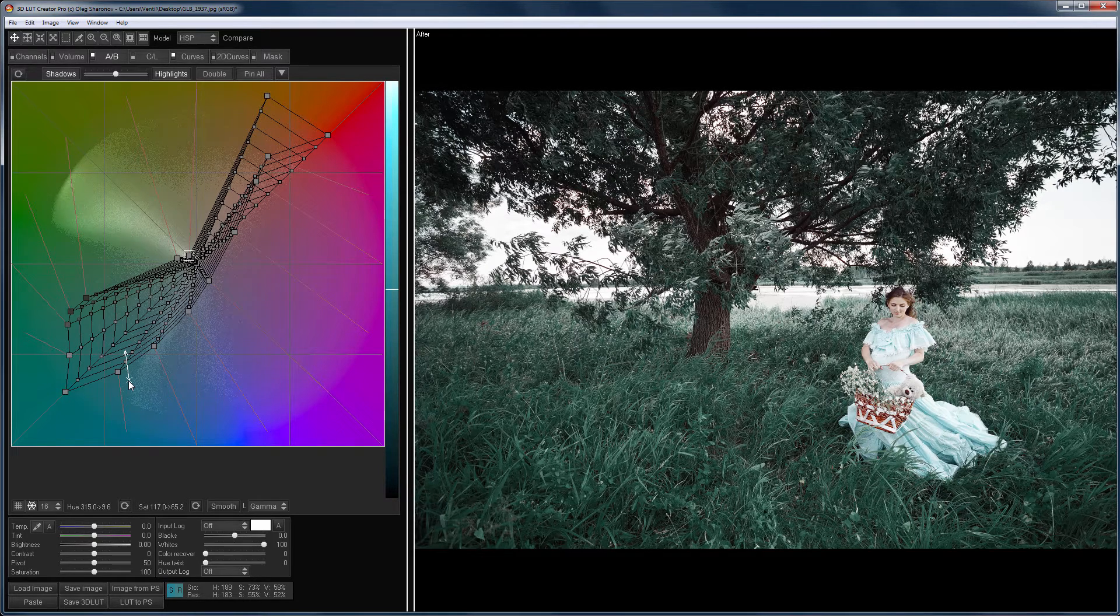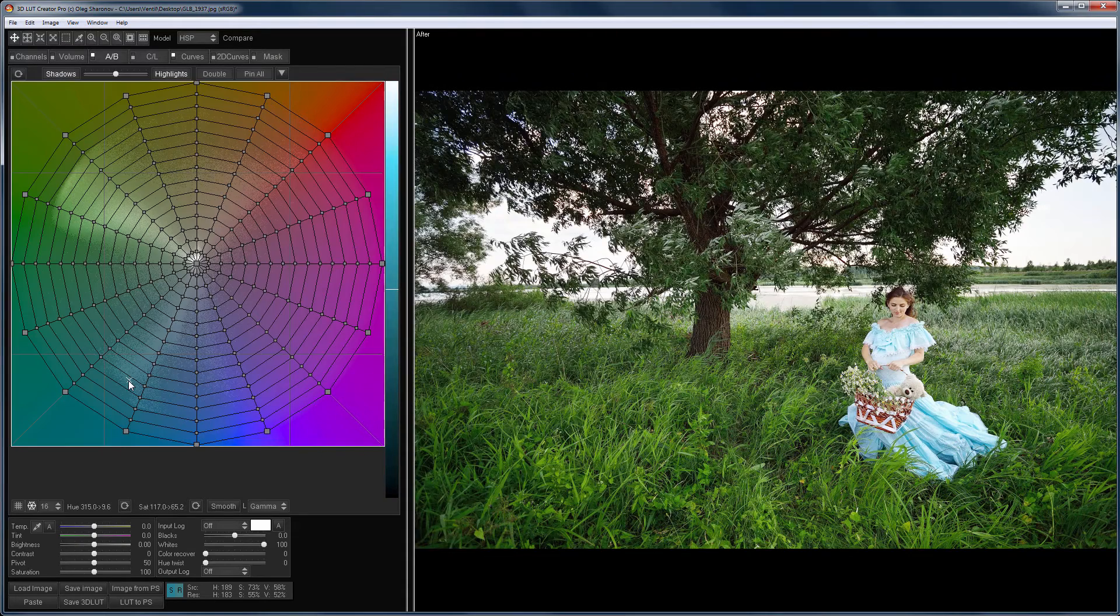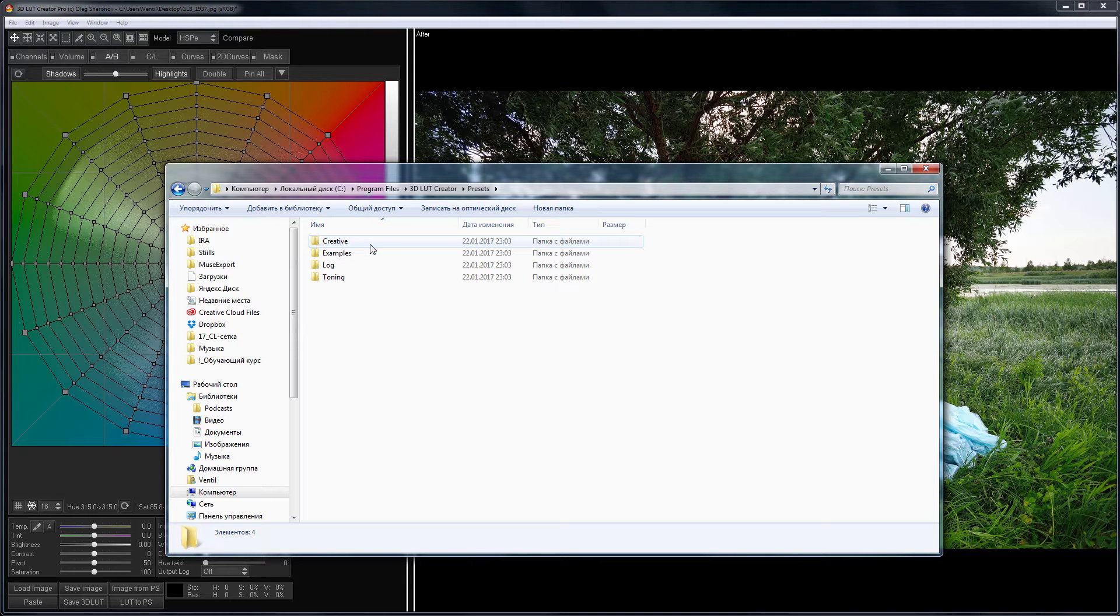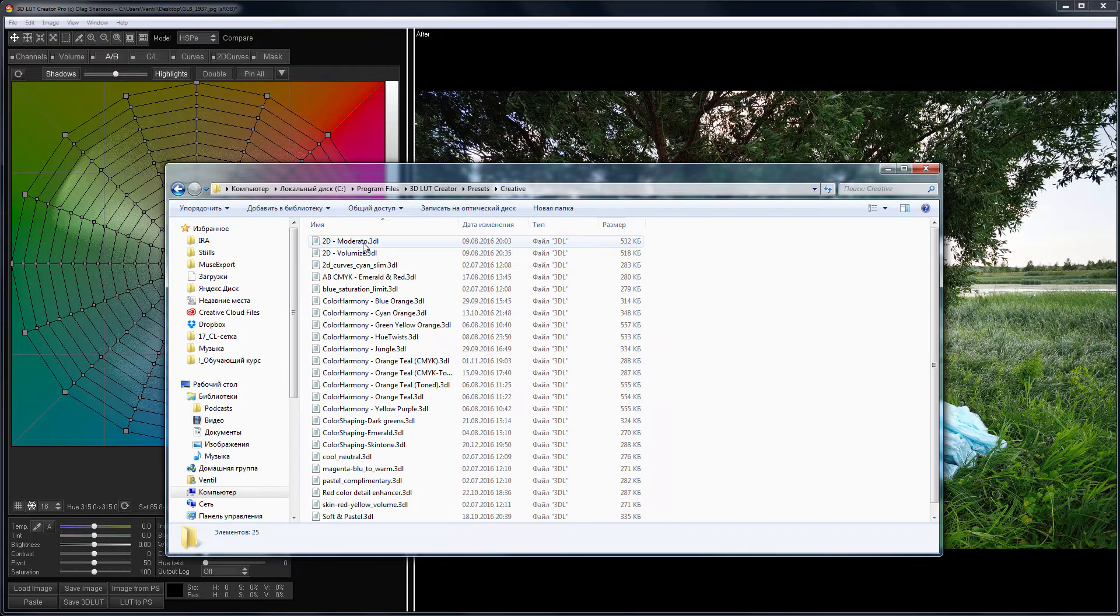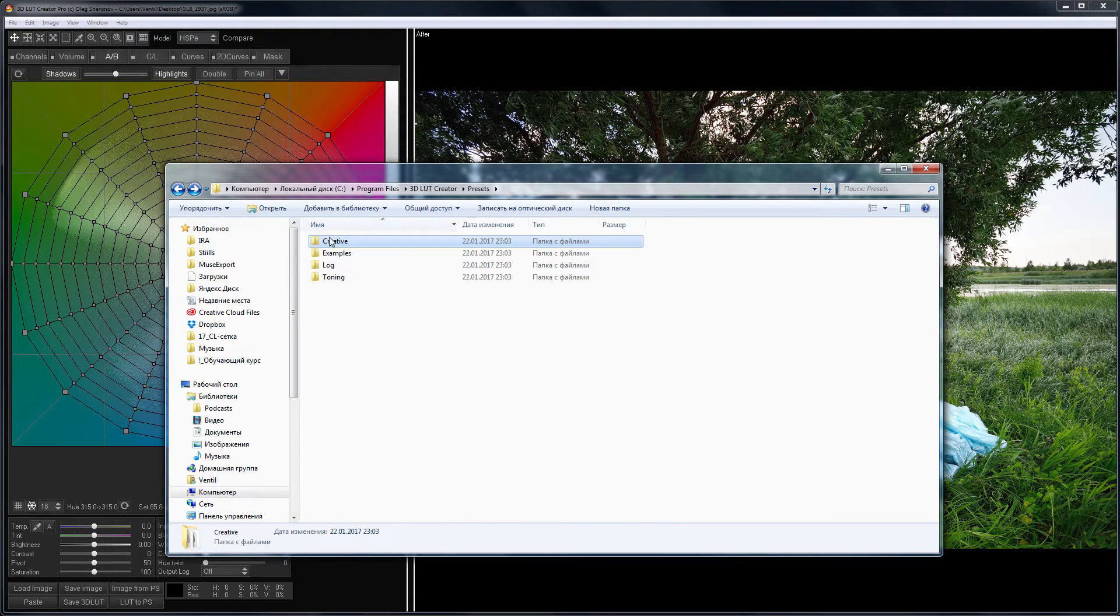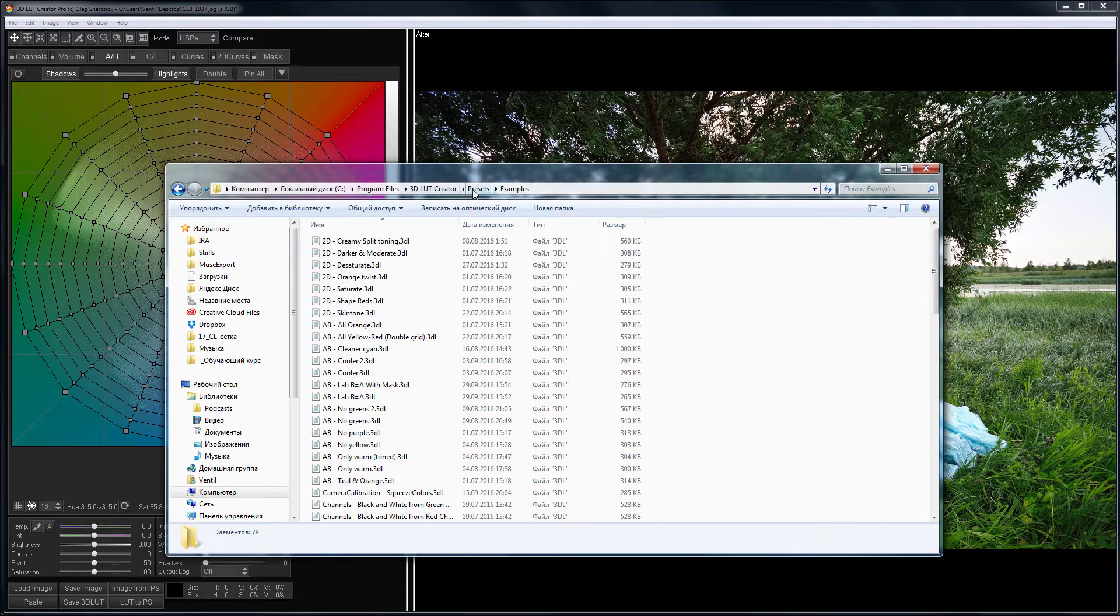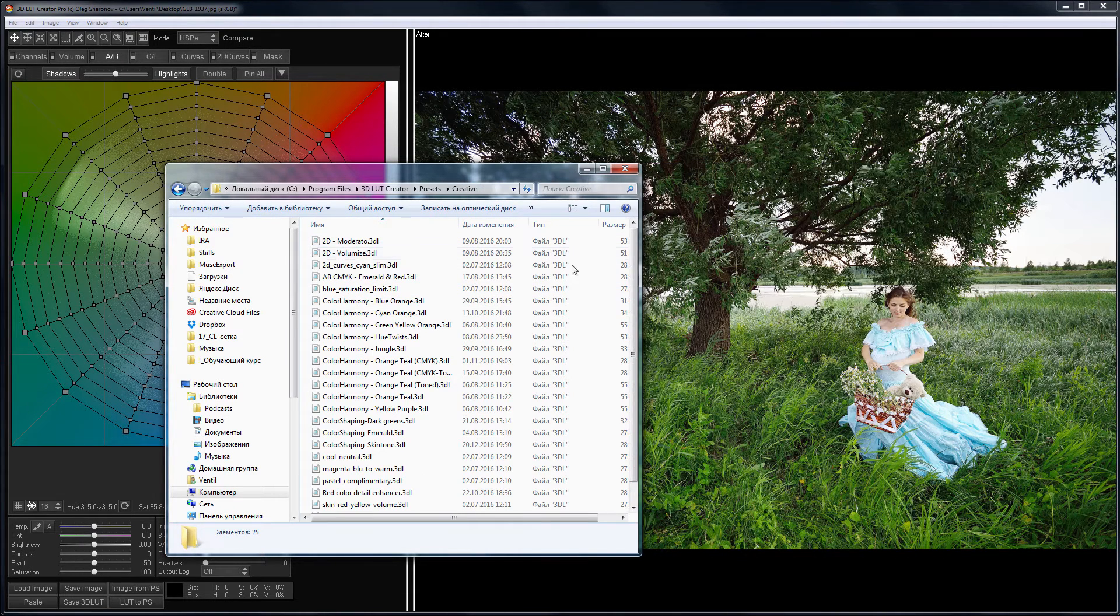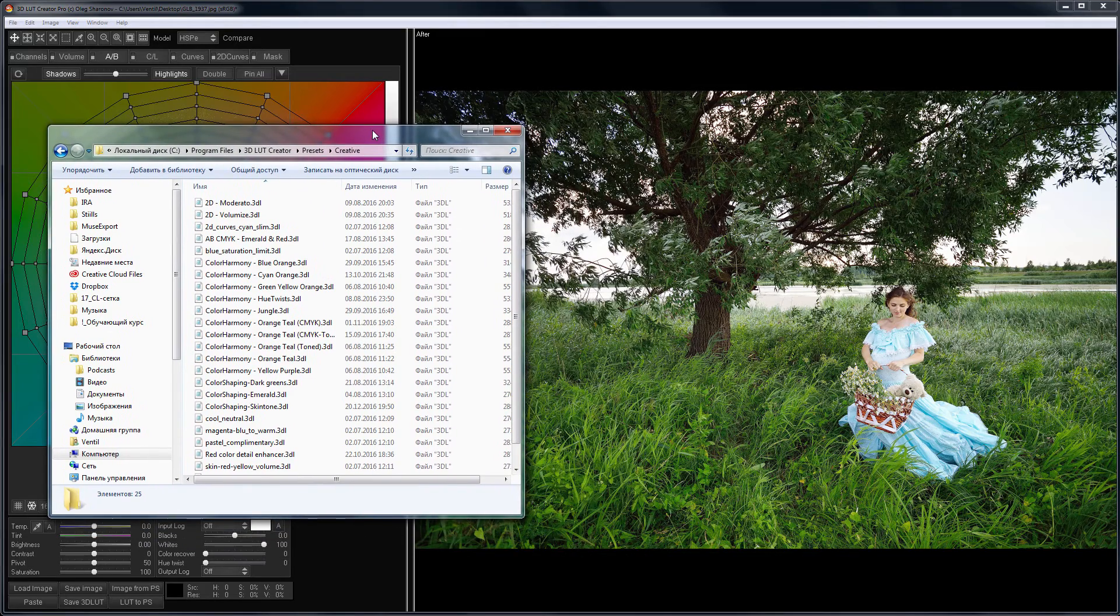Let's open the folder that contains the program's LUTs. This folder is called Presets. It contains other folders with LUTs divided by categories. These LUTs are supplied with the demo version of the program and can be loaded into other applications, such as Photoshop or Video Editors. To do this, you need to know where the LUT folder of your application is located. Let me show you this on an example with Photoshop.